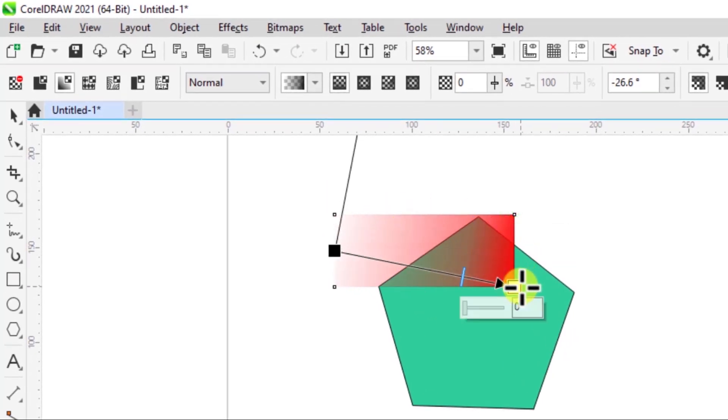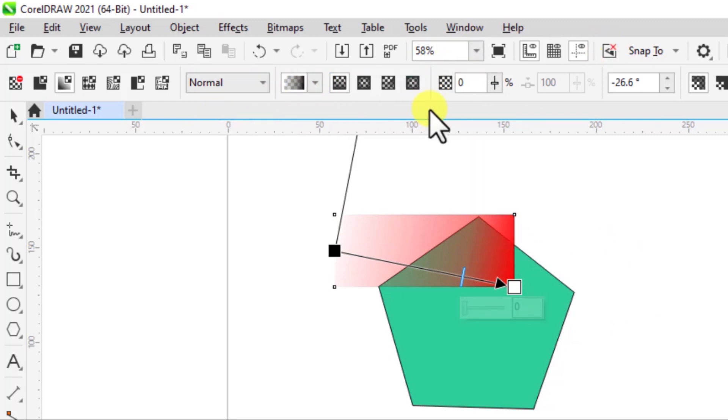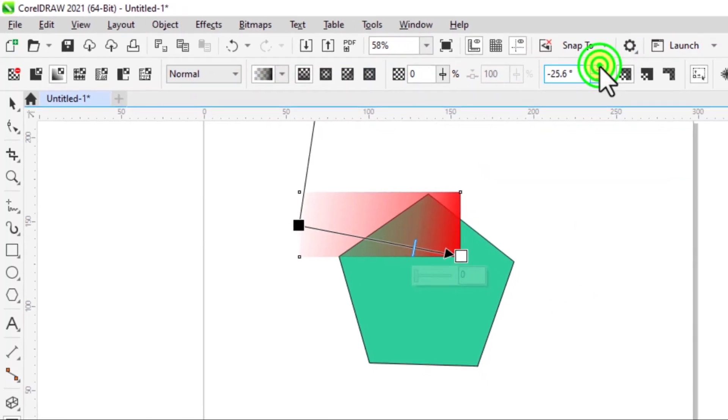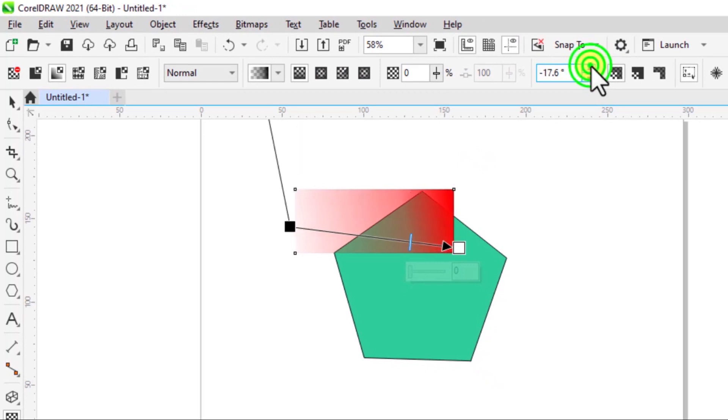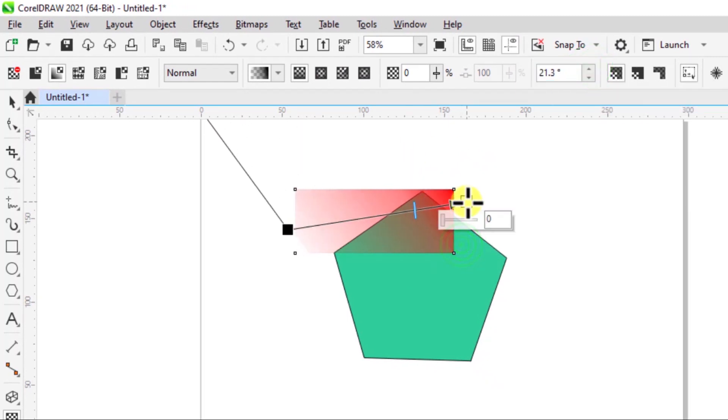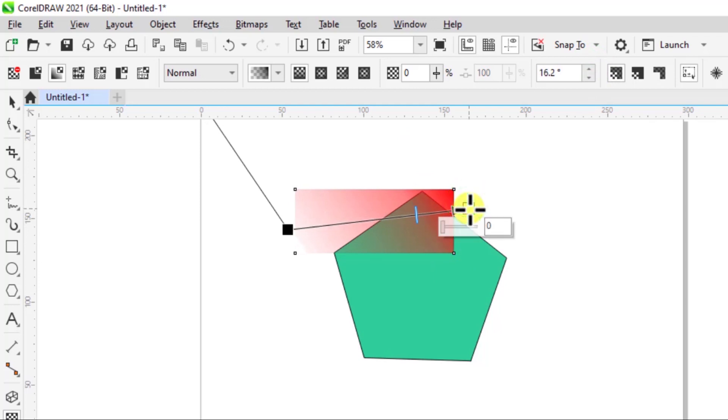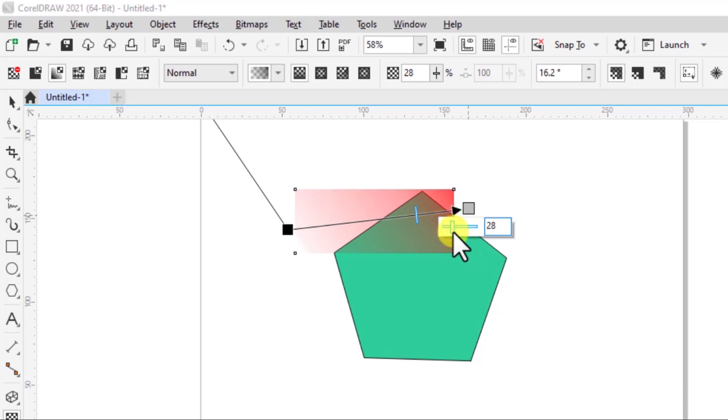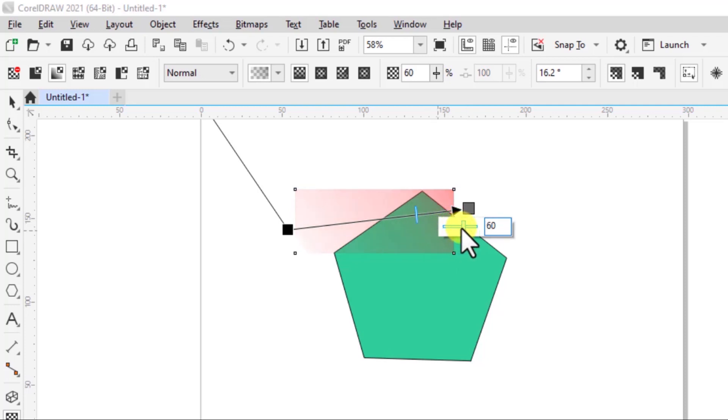And again, you have the options at the top over here to work with. So you can change the angle from over here if you want, or you can manually just come here and make the changes. Increase the opacity here. Now we're increasing the transparency. You can reduce it if you want.